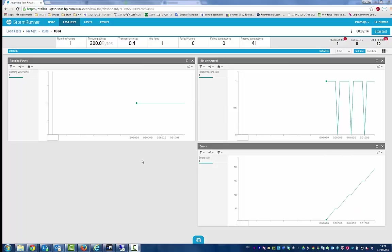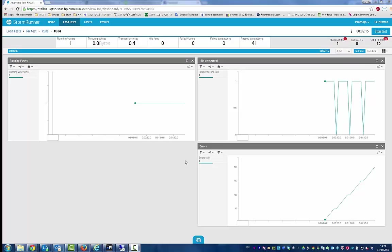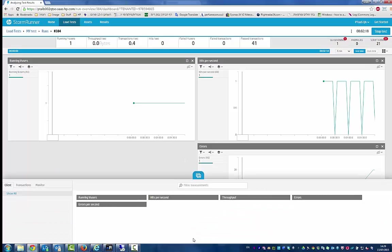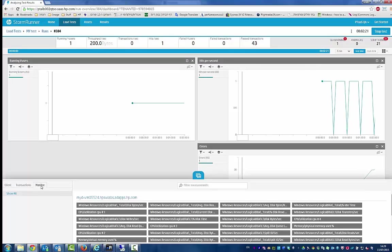You can see that the test is running. Let's look at the graphs for our monitor. Let's click the widget selector and select metrics from our monitor.